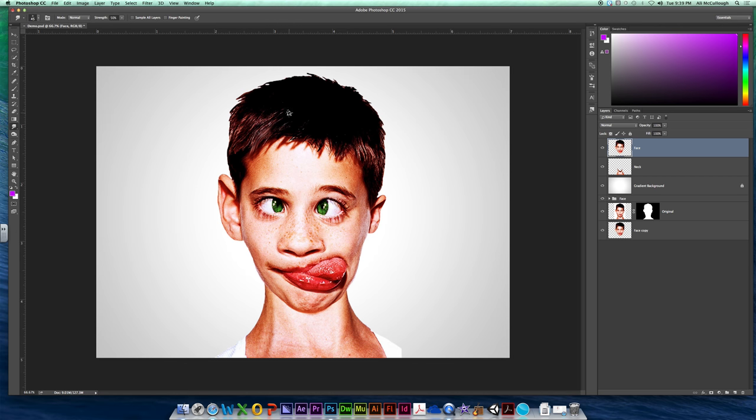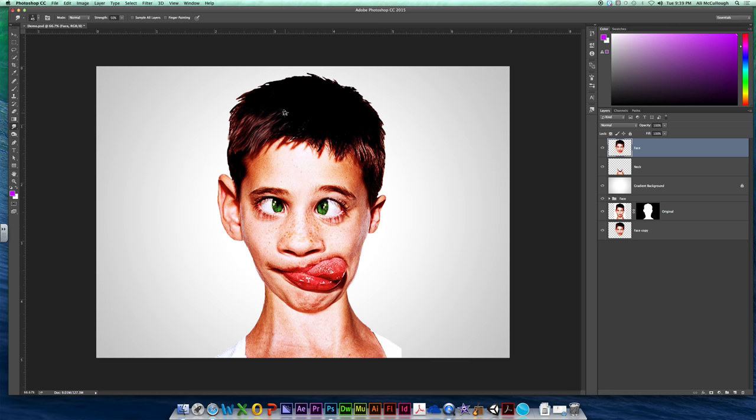And you're going to start doing these pulls. And you're going to pull in the direction that the hair travels. And as you do that, it doesn't necessarily blur your hair, but it just kind of swirls and smushes it all around.